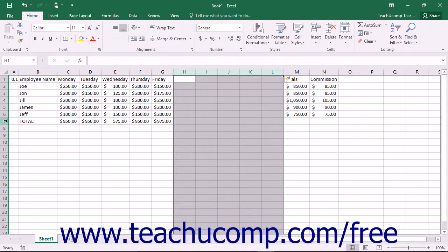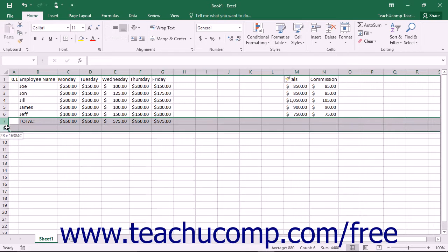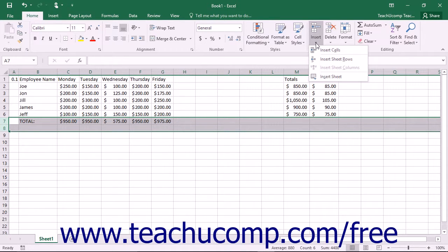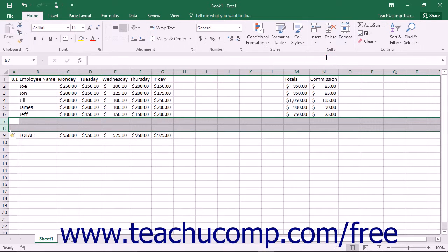To insert new rows into the worksheet, select the same number of rows as the number of rows that you want to insert. Remember that the newly inserted rows will appear above your selection. Then click the Insert button in the Cells button group on the Home tab in the ribbon. From the drop-down menu that appears, select the Insert Sheet Rows command to insert the new rows into the worksheet.